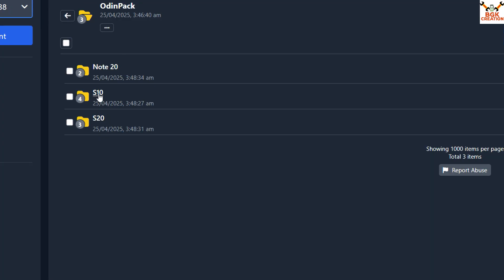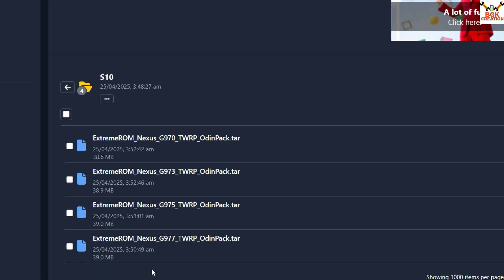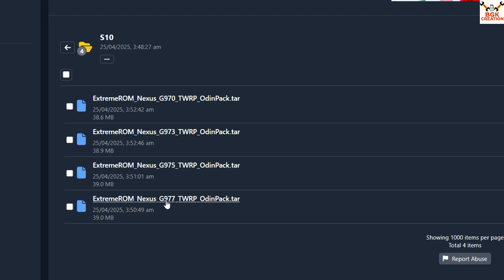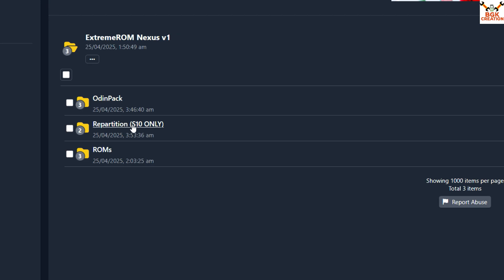I'll select the G977 folder since I have the Korea variant model G977. This TWRP Origin Pack file works on both G977B and G977N variants. Click the file to download it, then go back to the main folder.